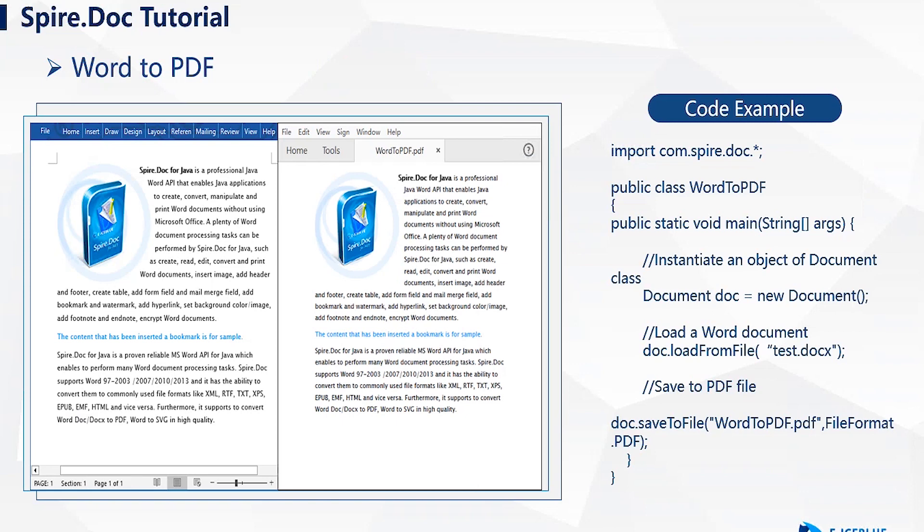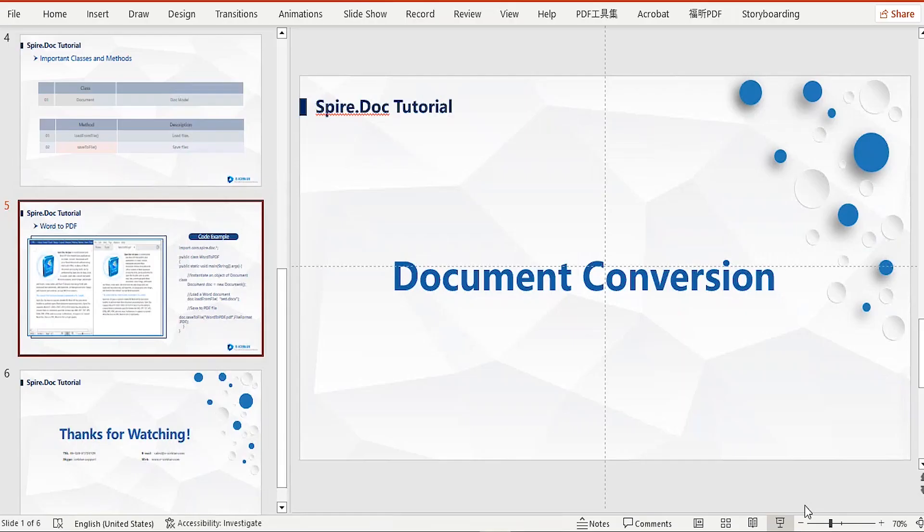With just a few lines of code, we can achieve high-quality conversion from Word to PDF. Well, let's give it a try.